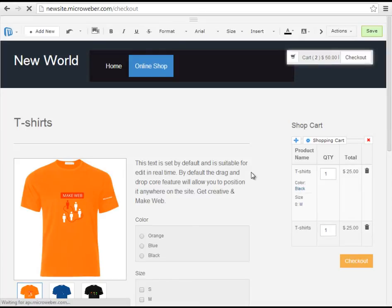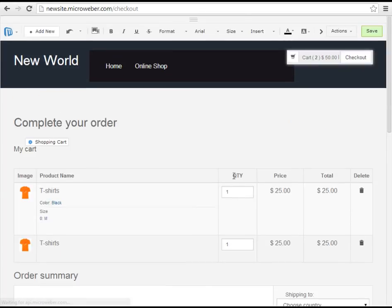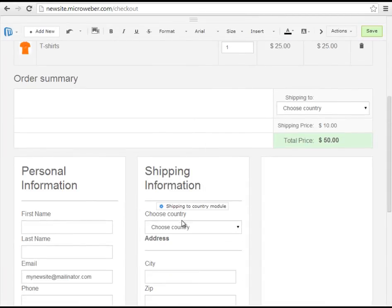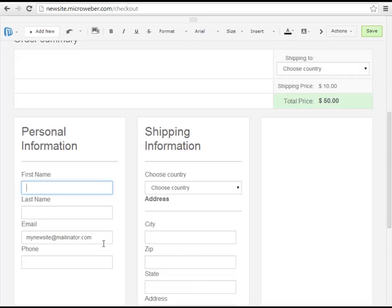You see now we will have it activated and we can see country, first name, last name, email and phone of the customer.